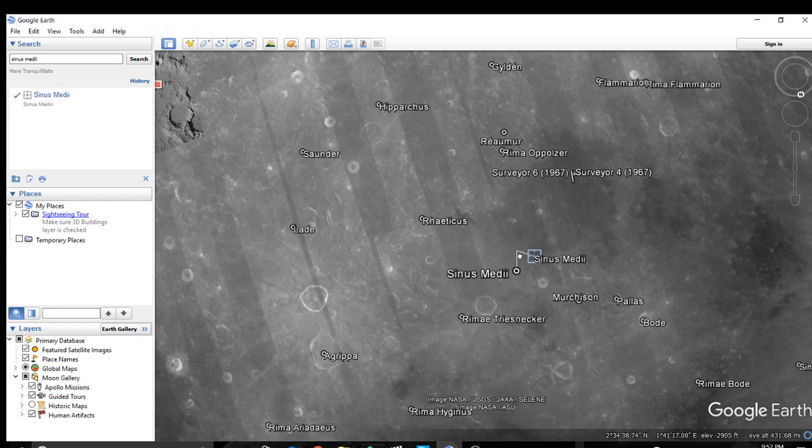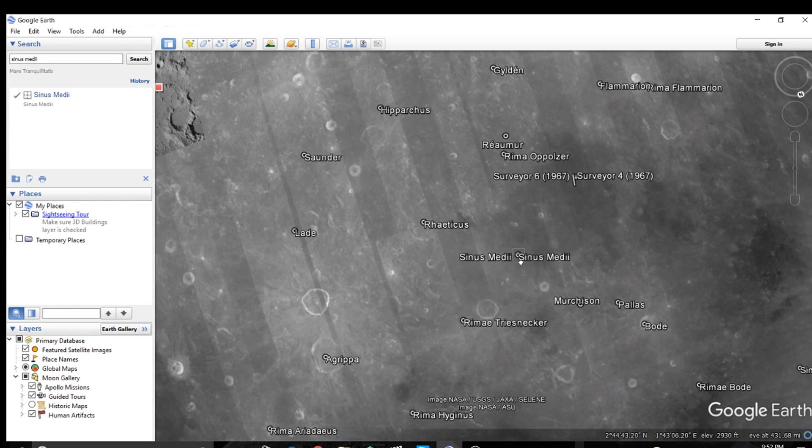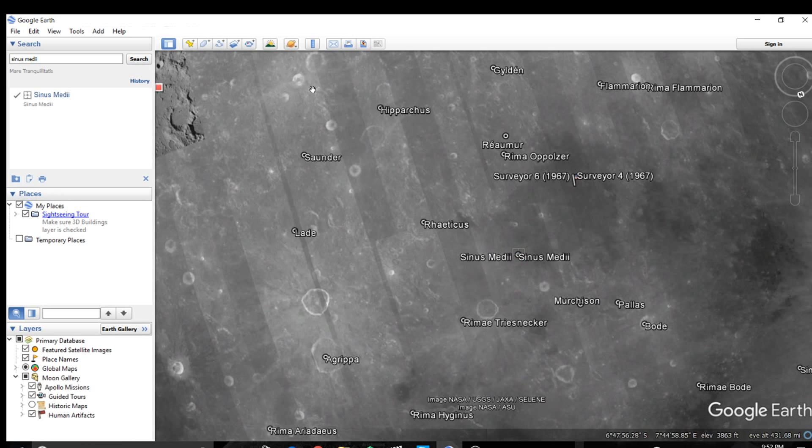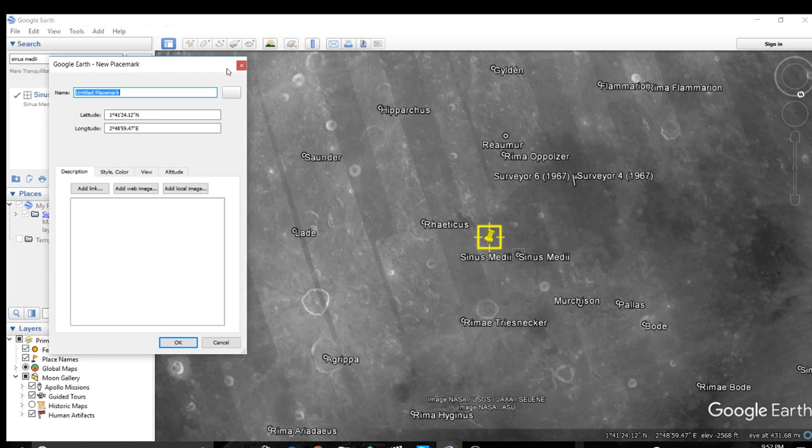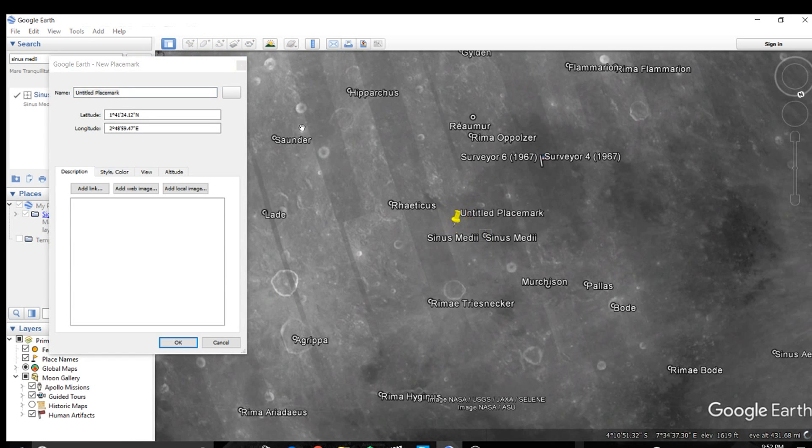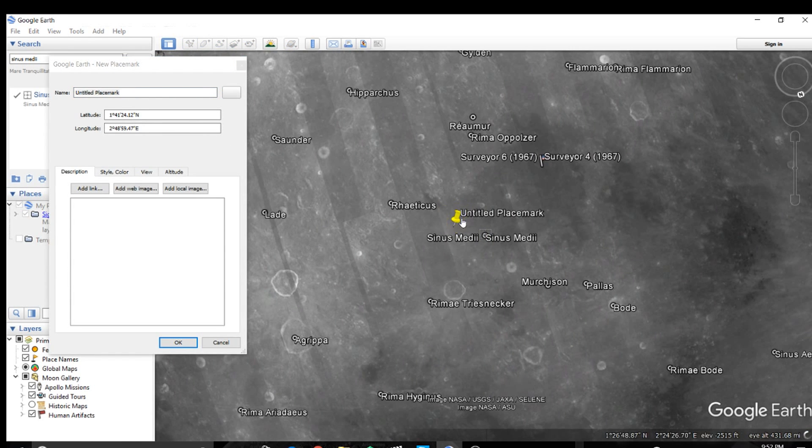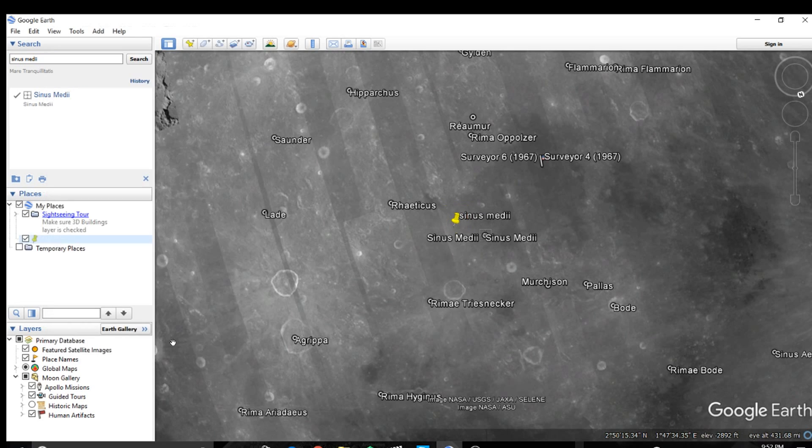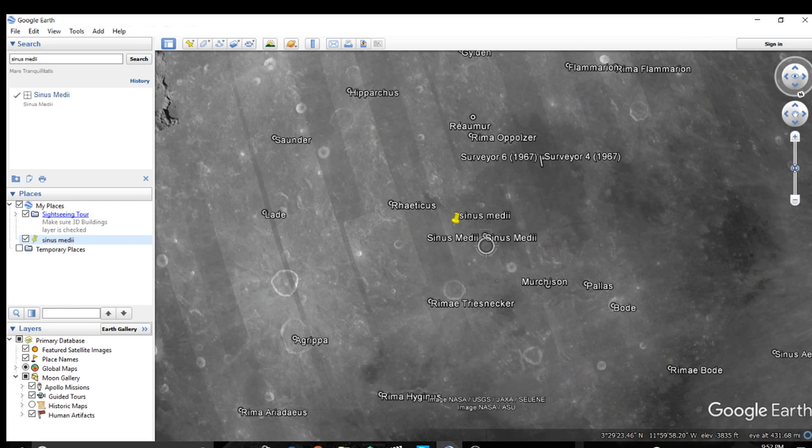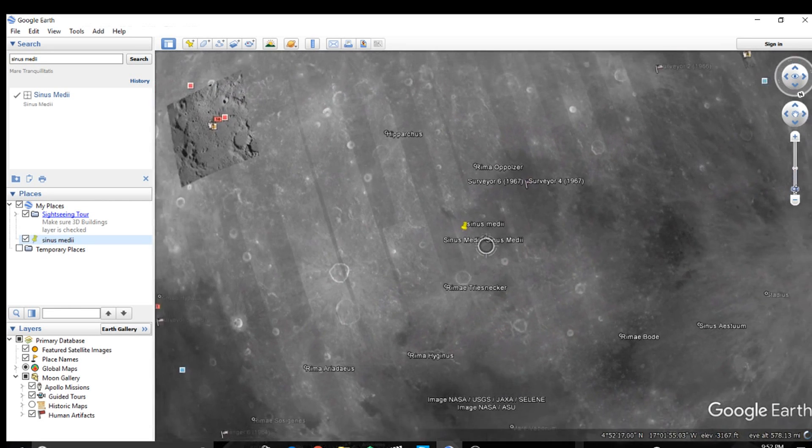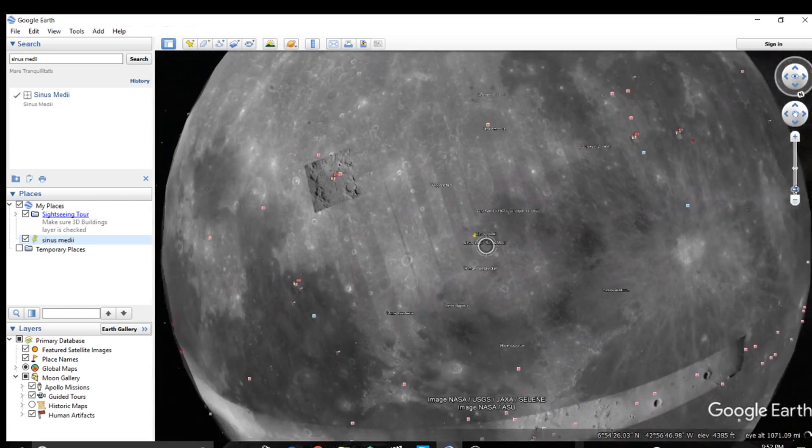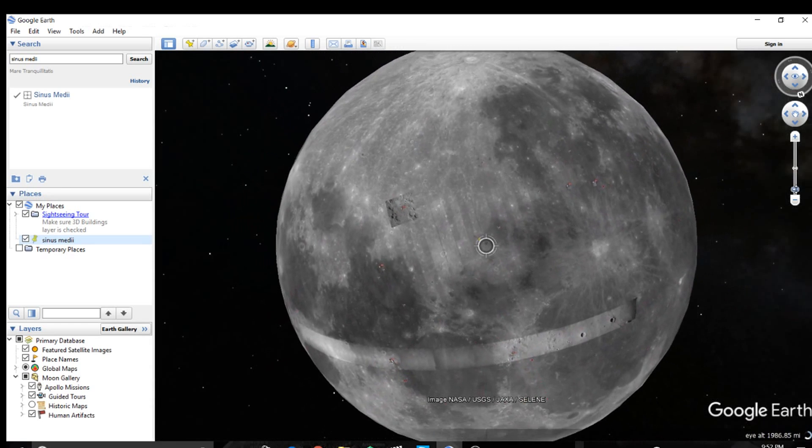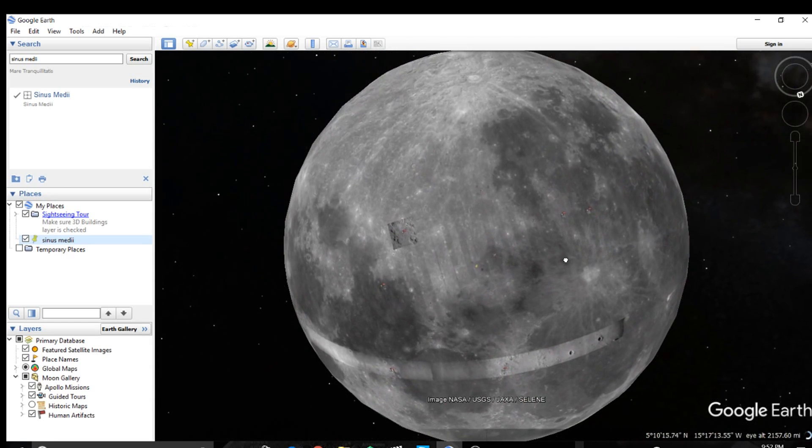The moon is very interesting. Sinus Medii though, bro, Sinus Medii is like the center of the moon, literally the center of the moon, the prime meridian and the equator, and also the center of the yin yang of the moon. It's just amazing.